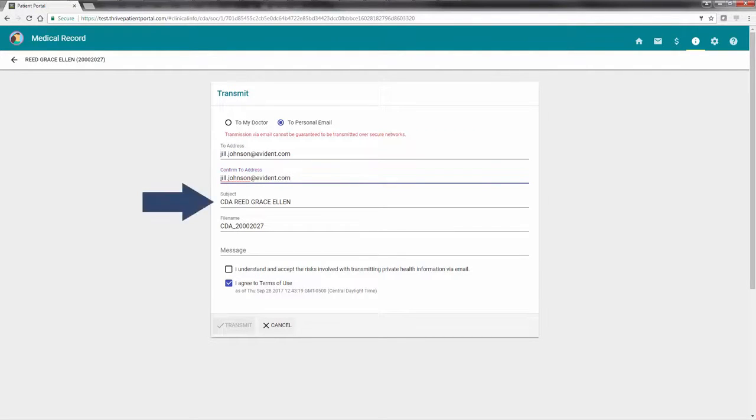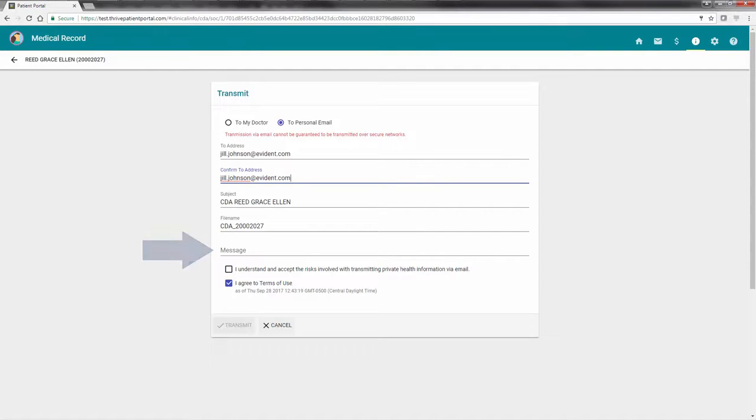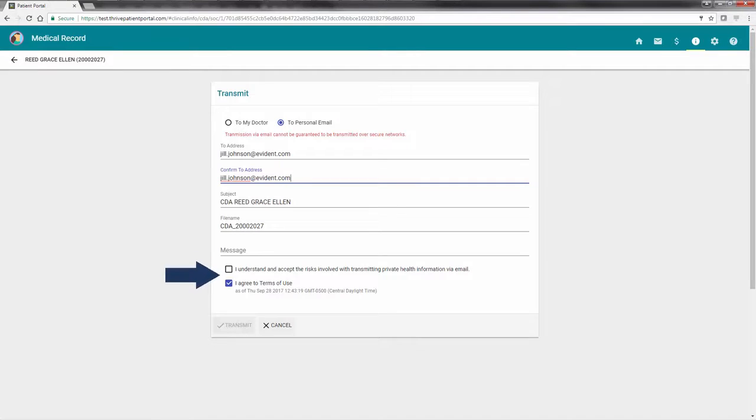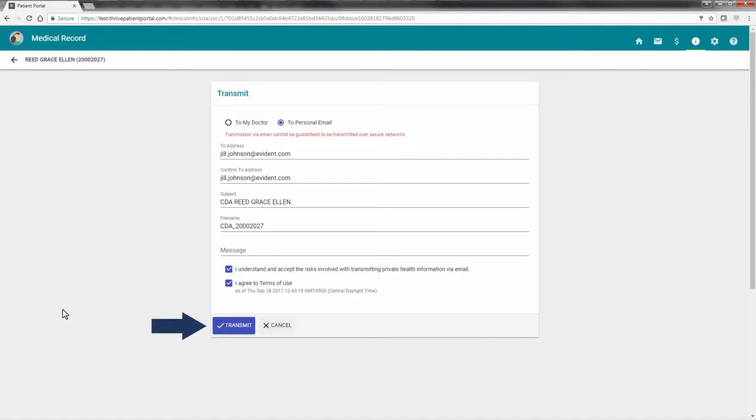The subject will automatically populate but may be changed if needed. A message may also be entered but is not required. Before the patient summary is sent, the Understand and I Agree checkboxes need to be read and then selected. Choose Transmit to send the message.